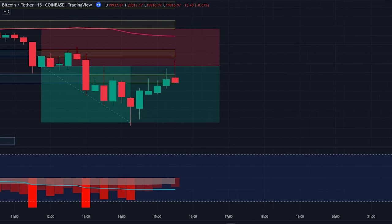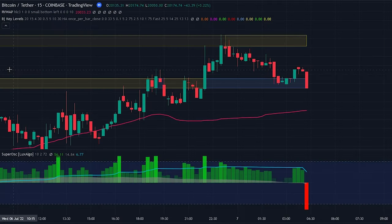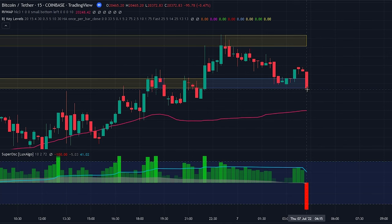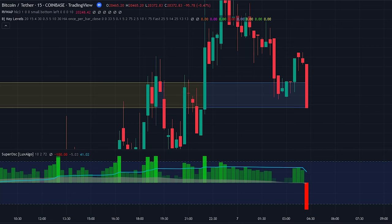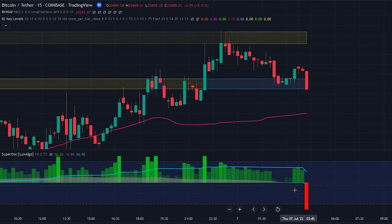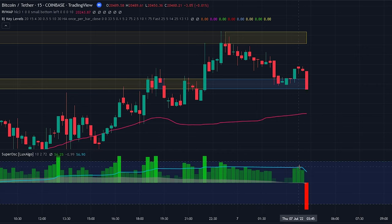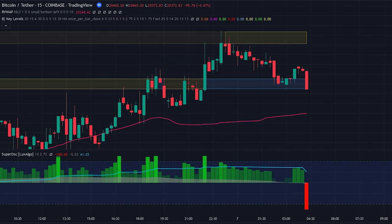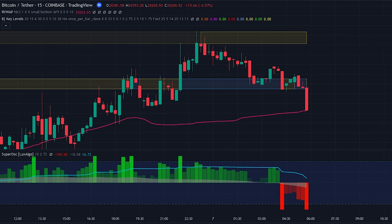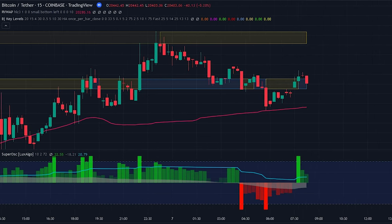As you can see the trade was very profitable. Now here is an example of a sell signal we would not take: the price has closed below the key levels line, and the Super Trend Oscillator bar is red and below the blue signal line. However, we will not enter into the position because the rolling VWAP line is below the price, indicating that we are currently in an uptrend — therefore we won't enter into the sell position.